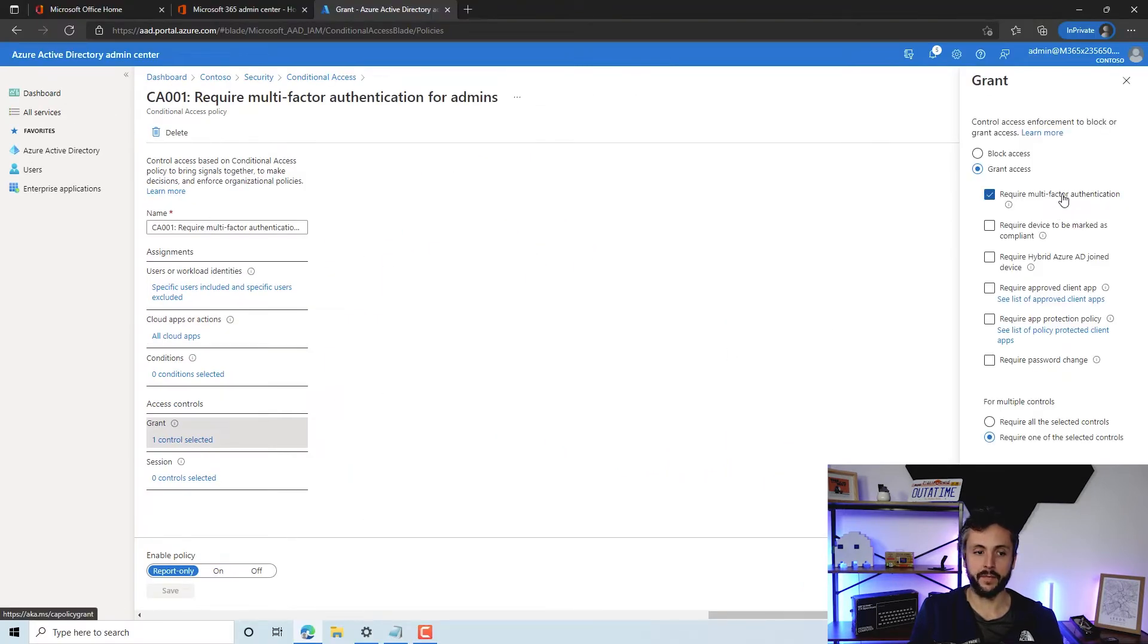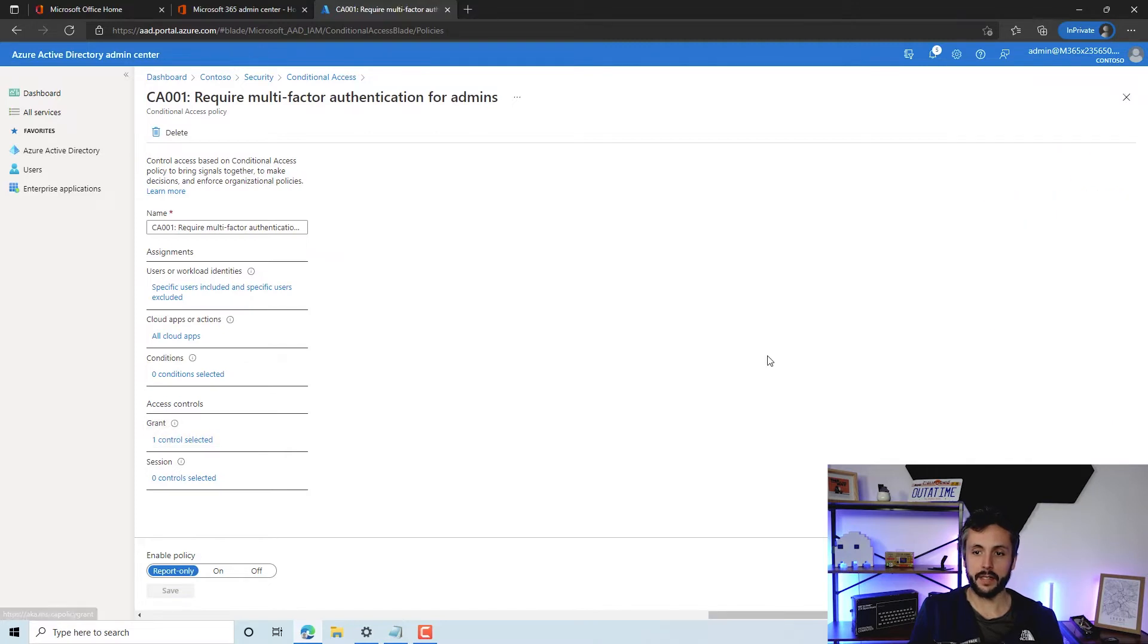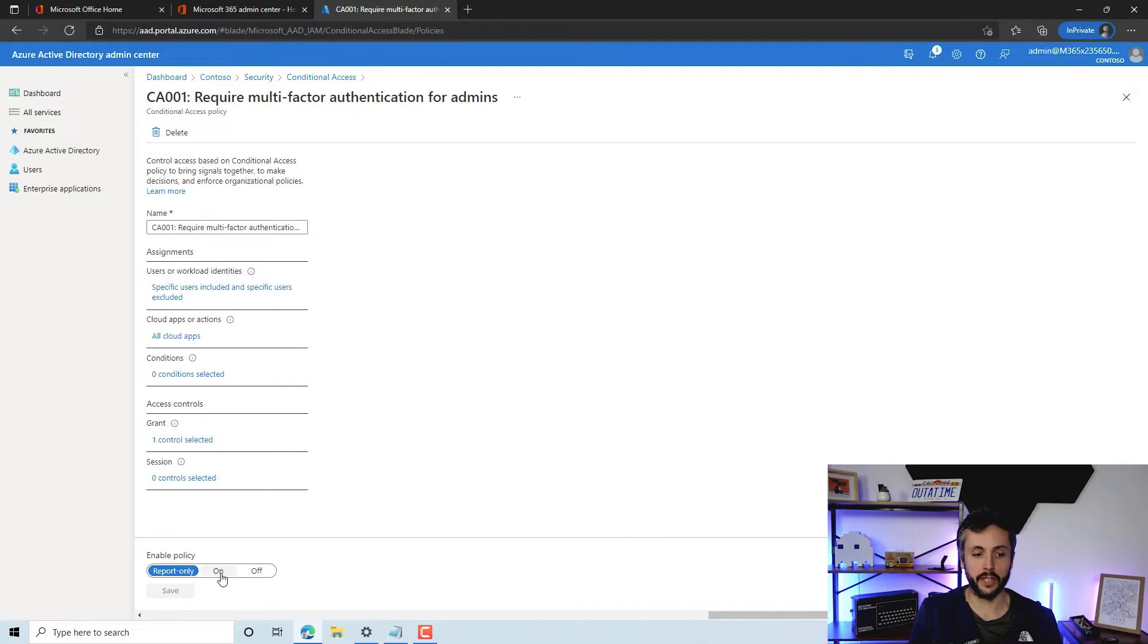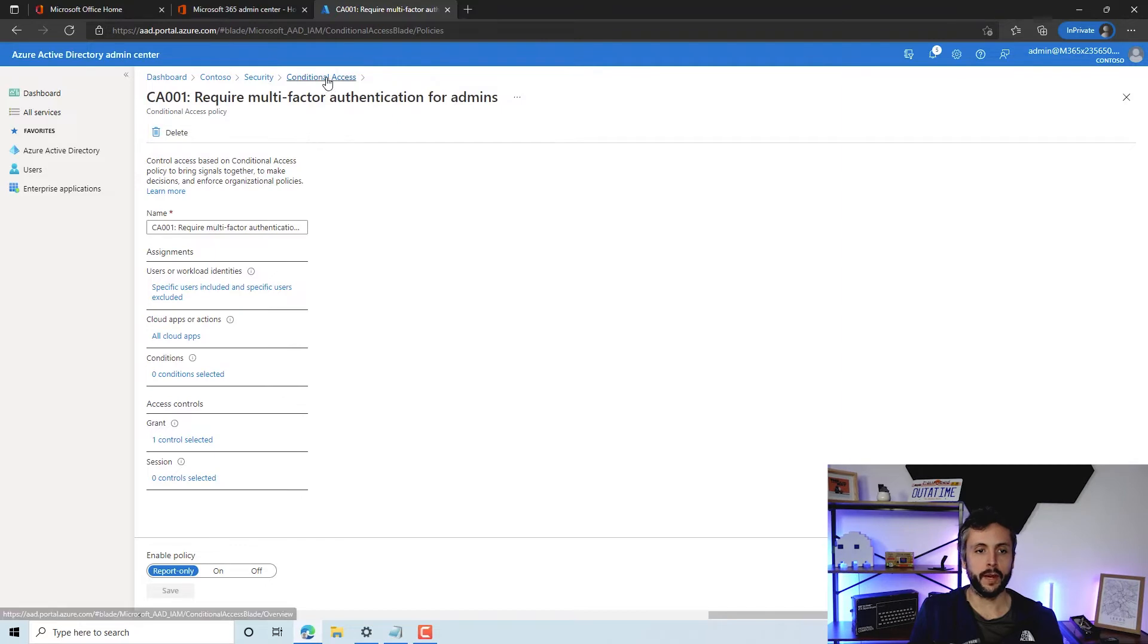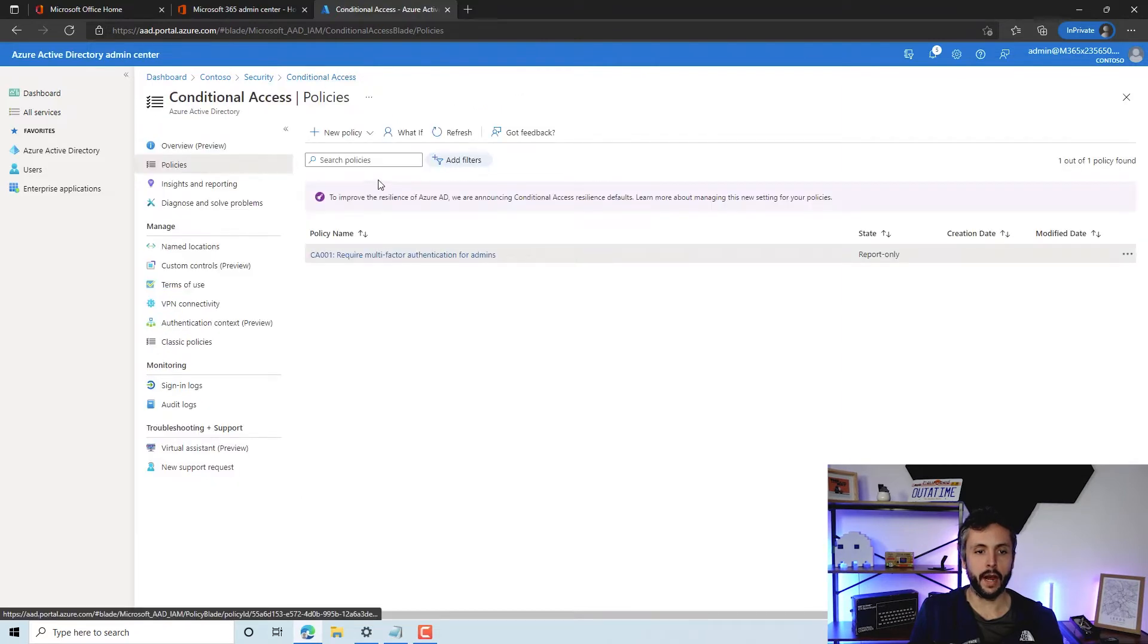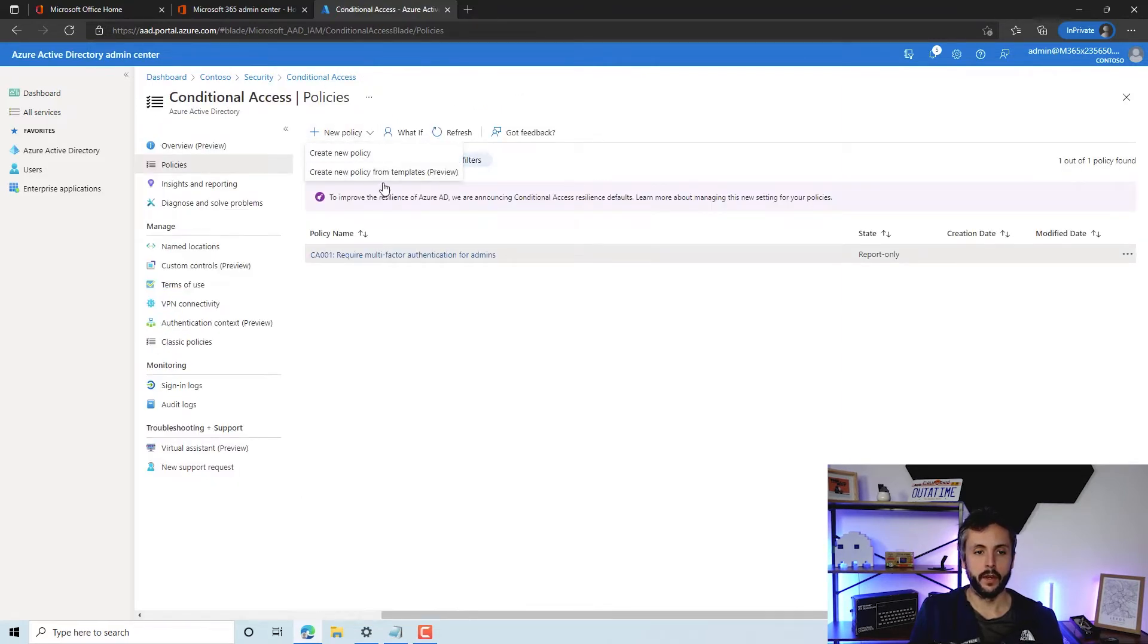As simple as that, the policy's created. When we're happy to enable this, we would change that to on and click save, and then it should be good to go. What we'll do now is jump back to create another template and see what other things we can do.